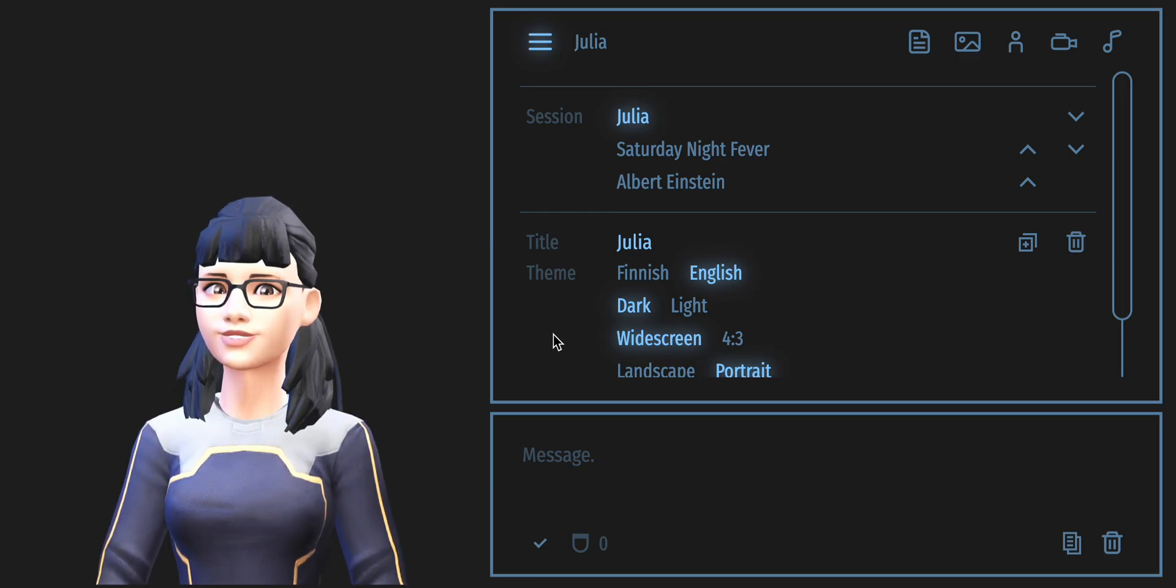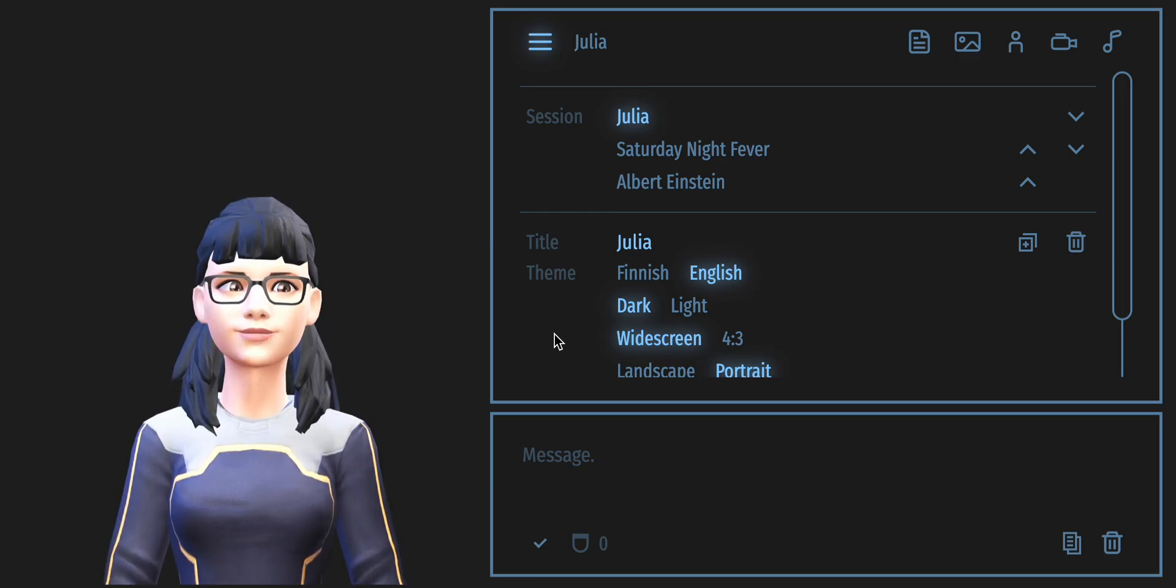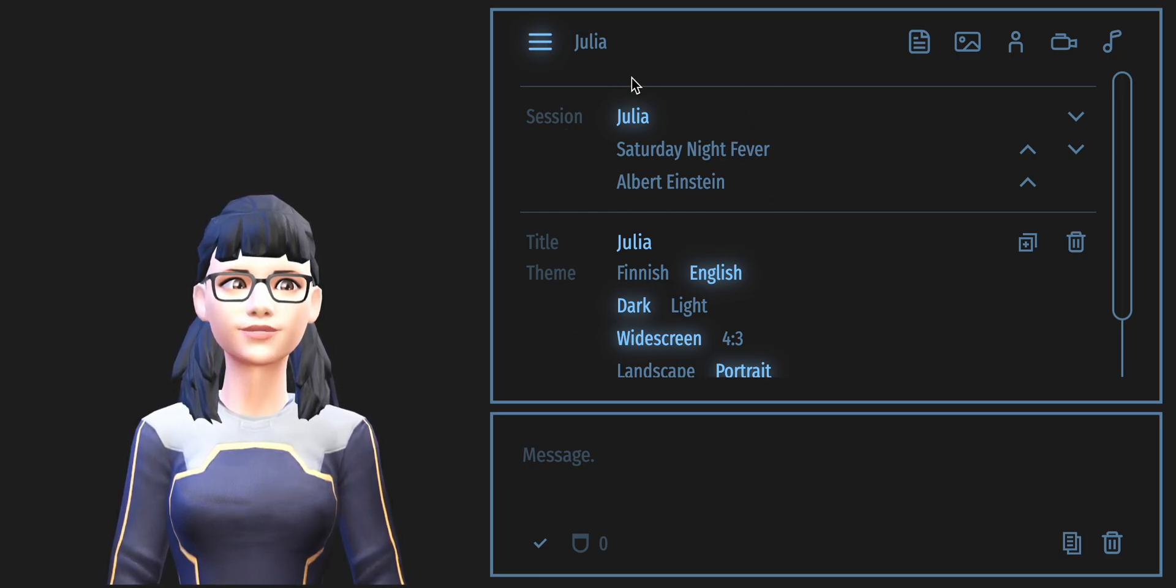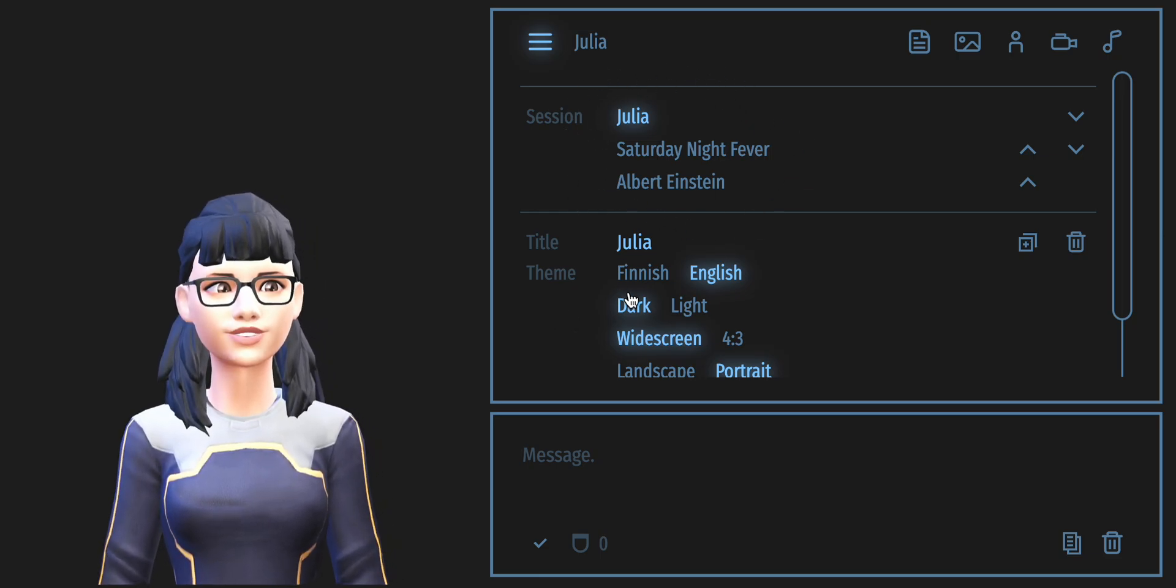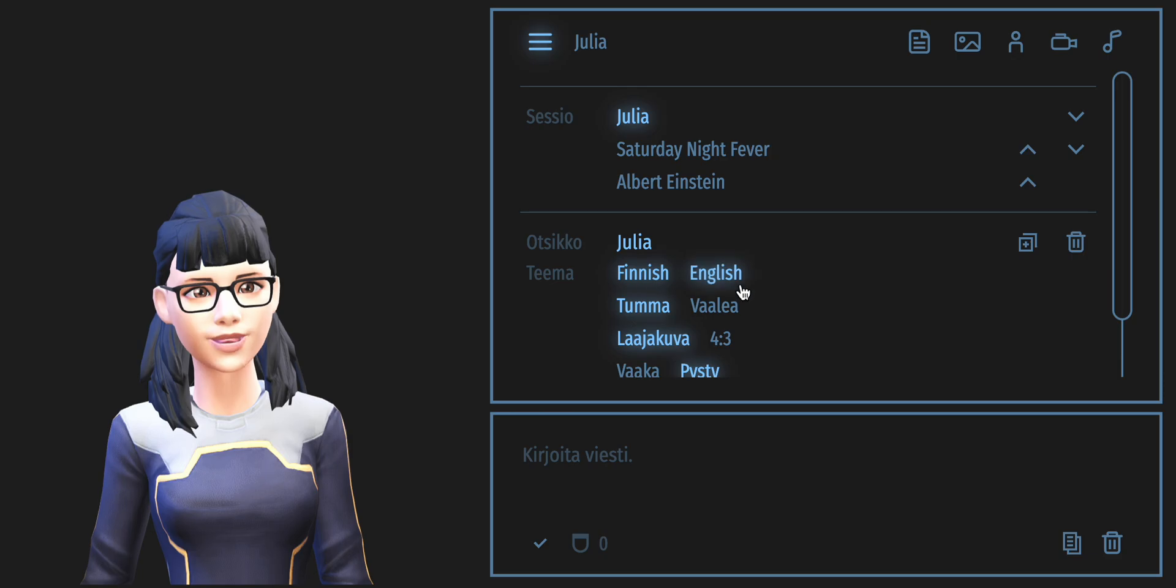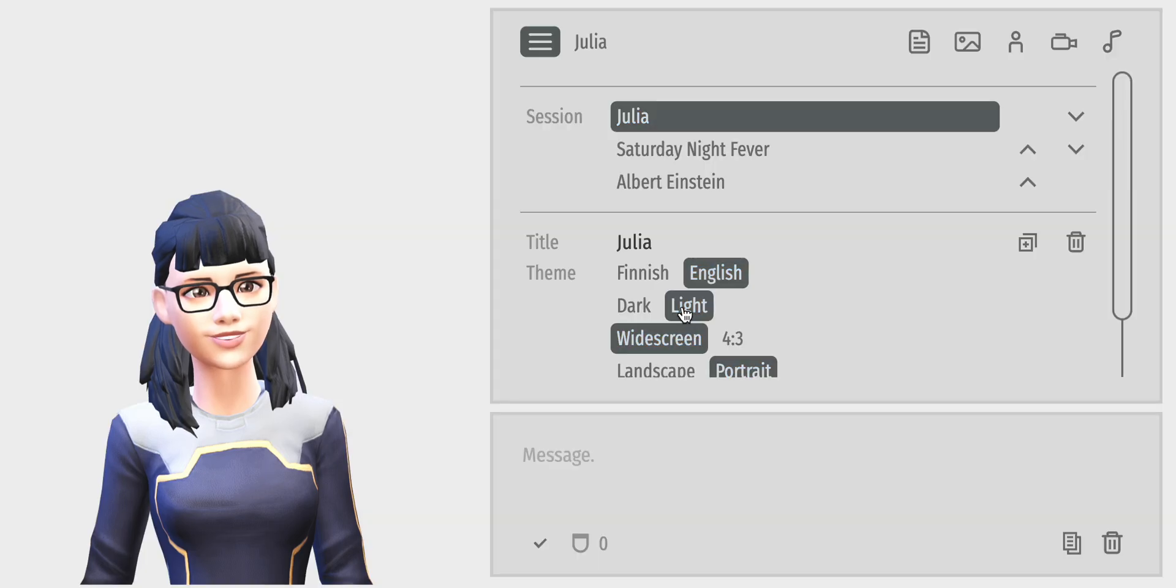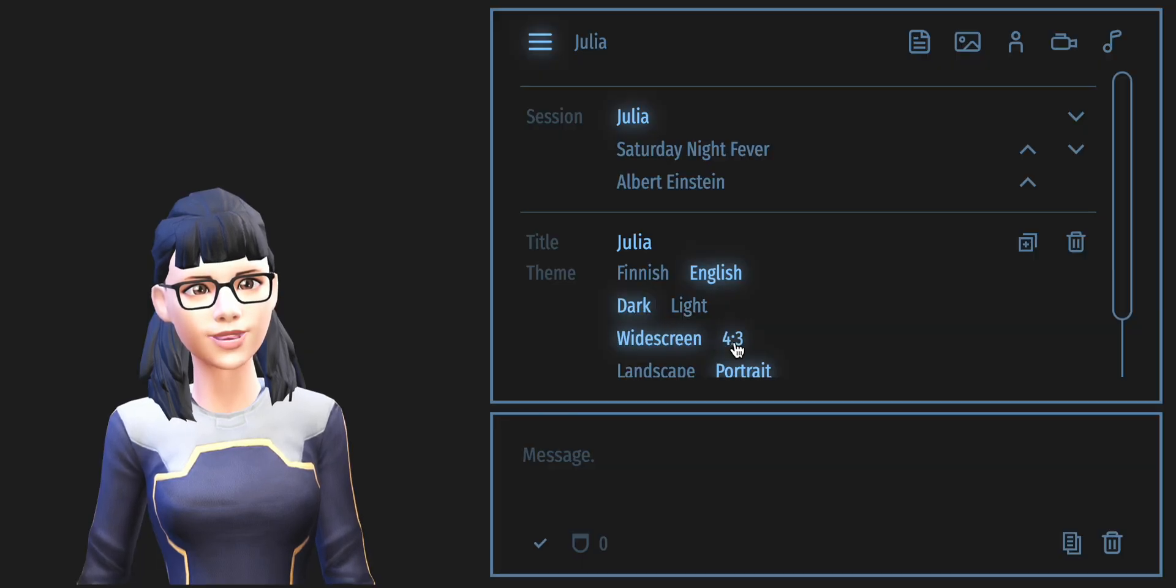Firstly, you can create multiple sessions within the app, each with its own avatar, background, and other customizable settings.